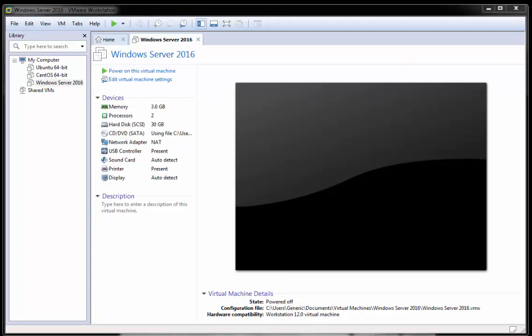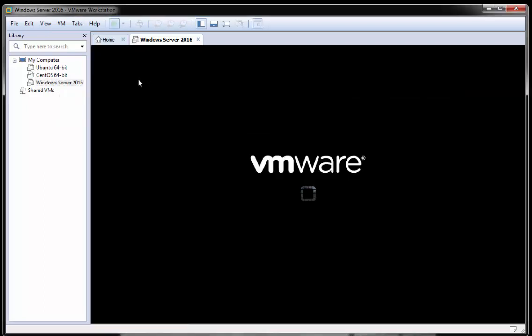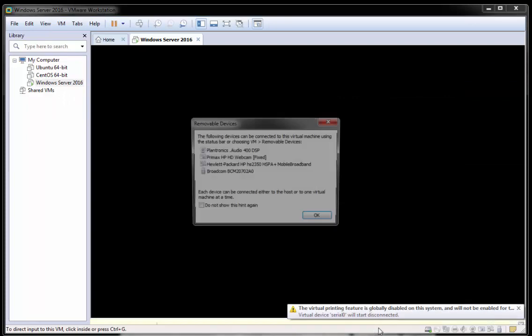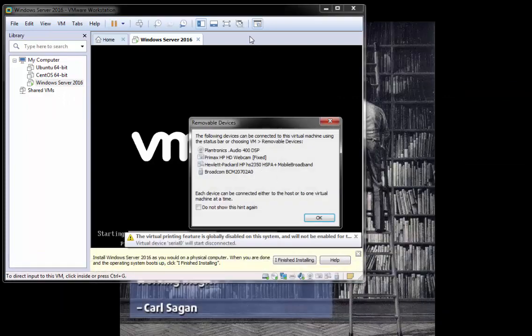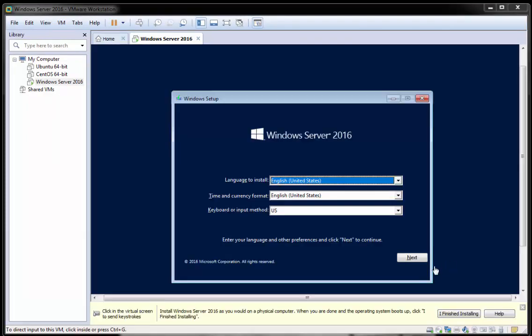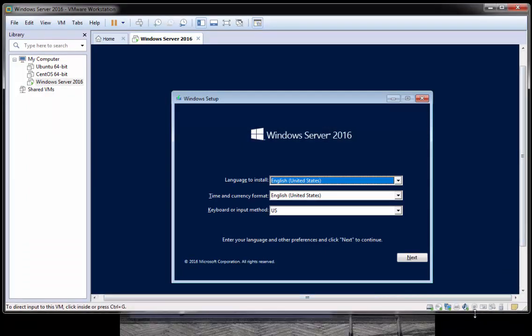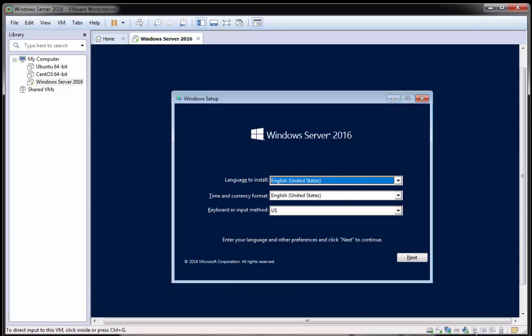OK, so what I'm going to do here is I'm now going to click my Windows Server machine and click power on this virtual machine. OK, let me just readjust this screen here. So I've readjusted the screen here just so we can fit everything in. And I'm just going to click X on this here and I'll give us some more space.